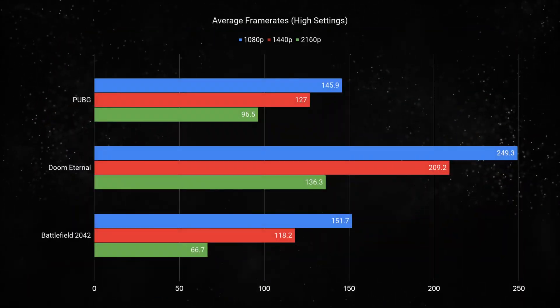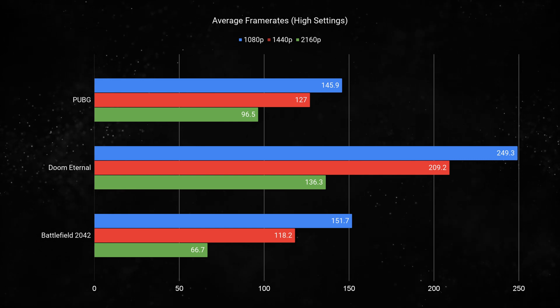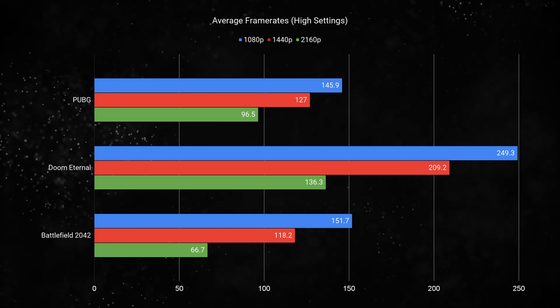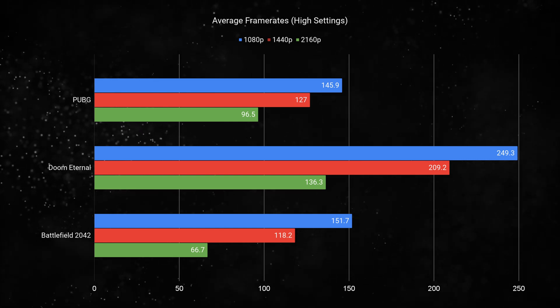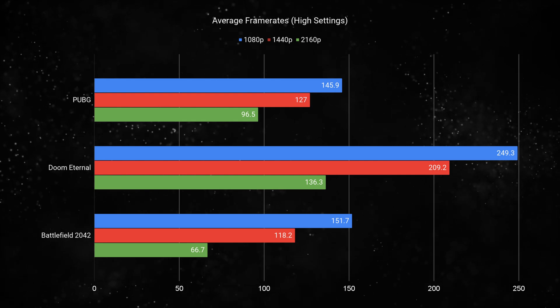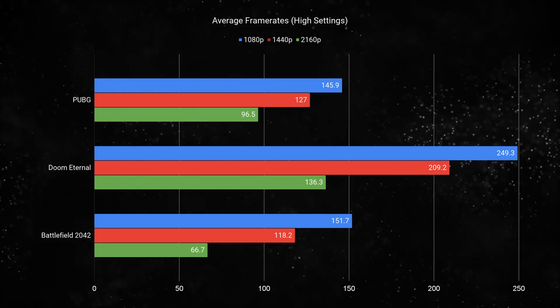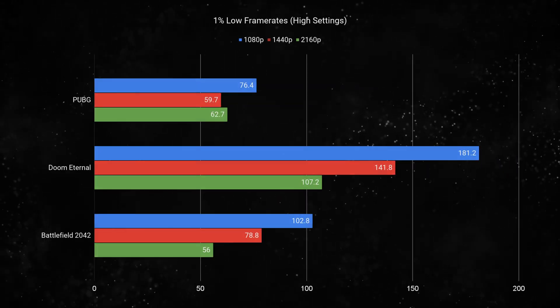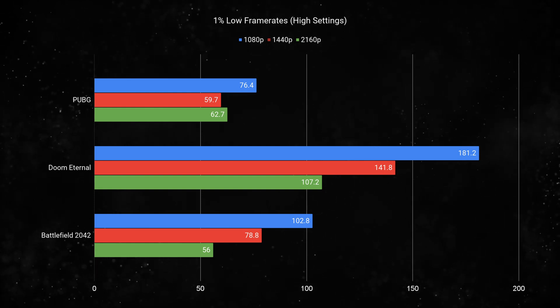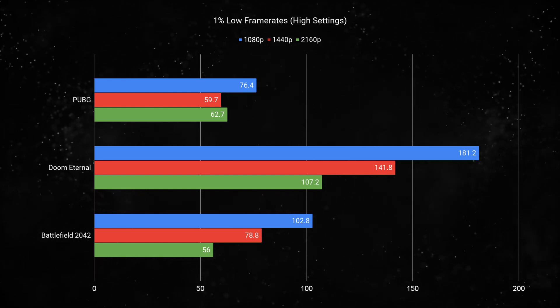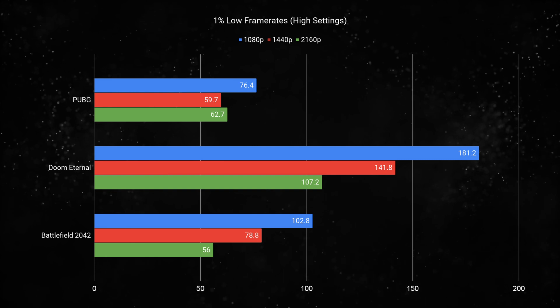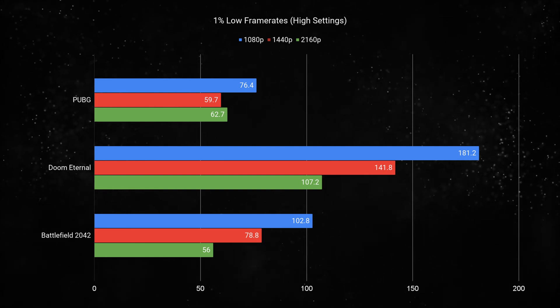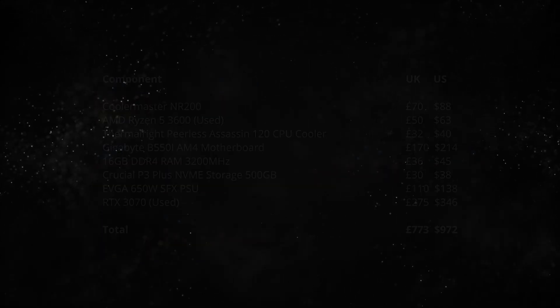In terms of average frame rates, every game I tested at 1080p was over 144. But looking at the averages, that's only part of the story. We need to look at the 1% lows. Even here we can see at the lowest 1% of frame rates, we're nearly at 60 all the time. This system punches way above its weight in terms of price.